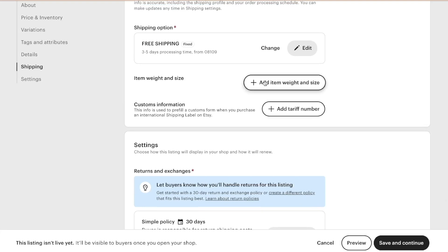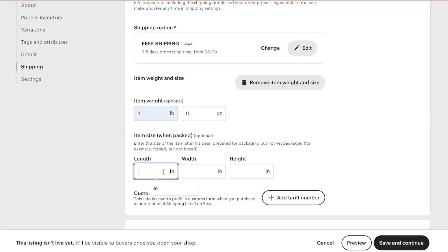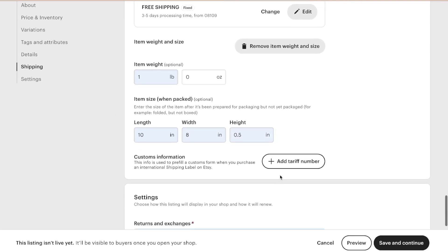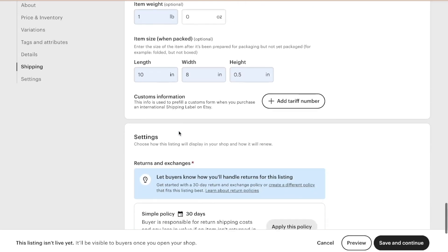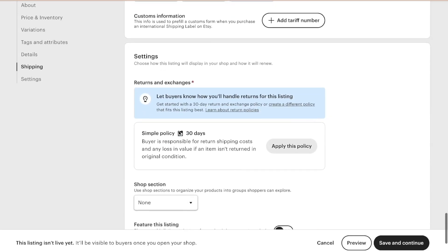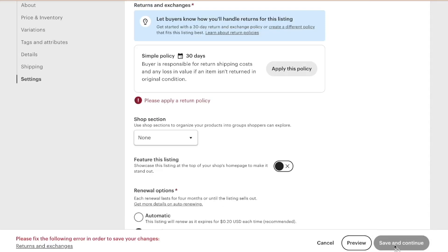Then item weight and size. We're just going to do one pound, 10 by 8. Now I'm not sure if that's exact, but it's never been an issue for me, so I'm just keeping that at the moment. And then for my renewal options, I like to choose manual to see if the item sold or not. And if it doesn't sell within that time period, I like to tweak my listings to give them a little bit of a new life to see if they will sell. So I like to manually renew rather than it charging me 20 cents automatically. So save and continue.